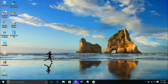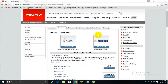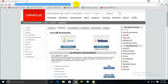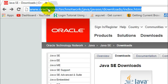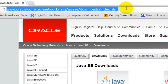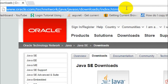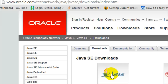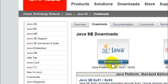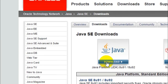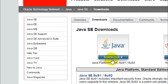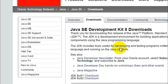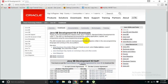First off, you need to download the Java Development Kit file from the web. You can visit the website linked in the description below. On this website, you need to click on 'Download Java Platform JDK'. Once you click on the download button, you will be directed to the next screen.